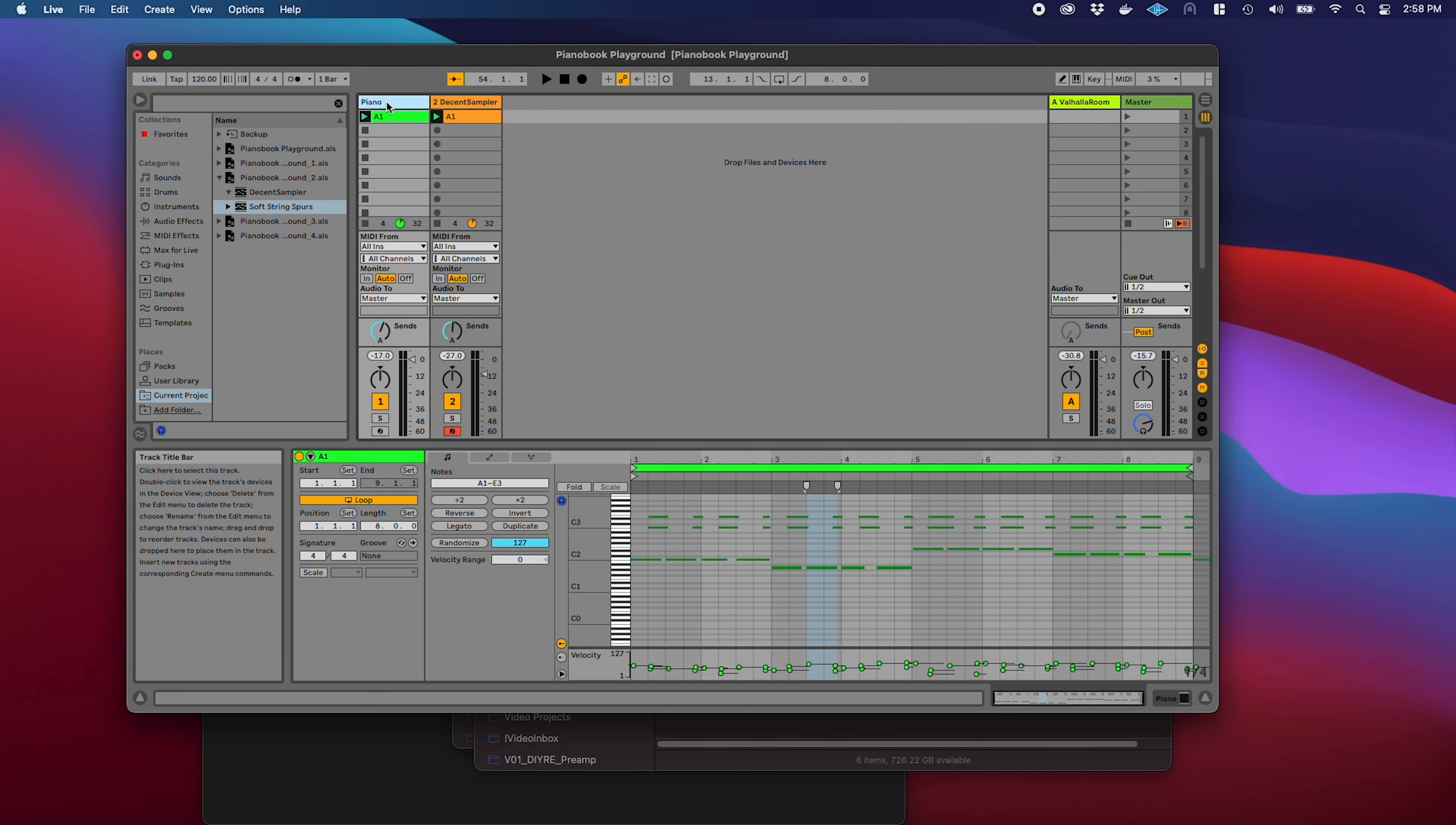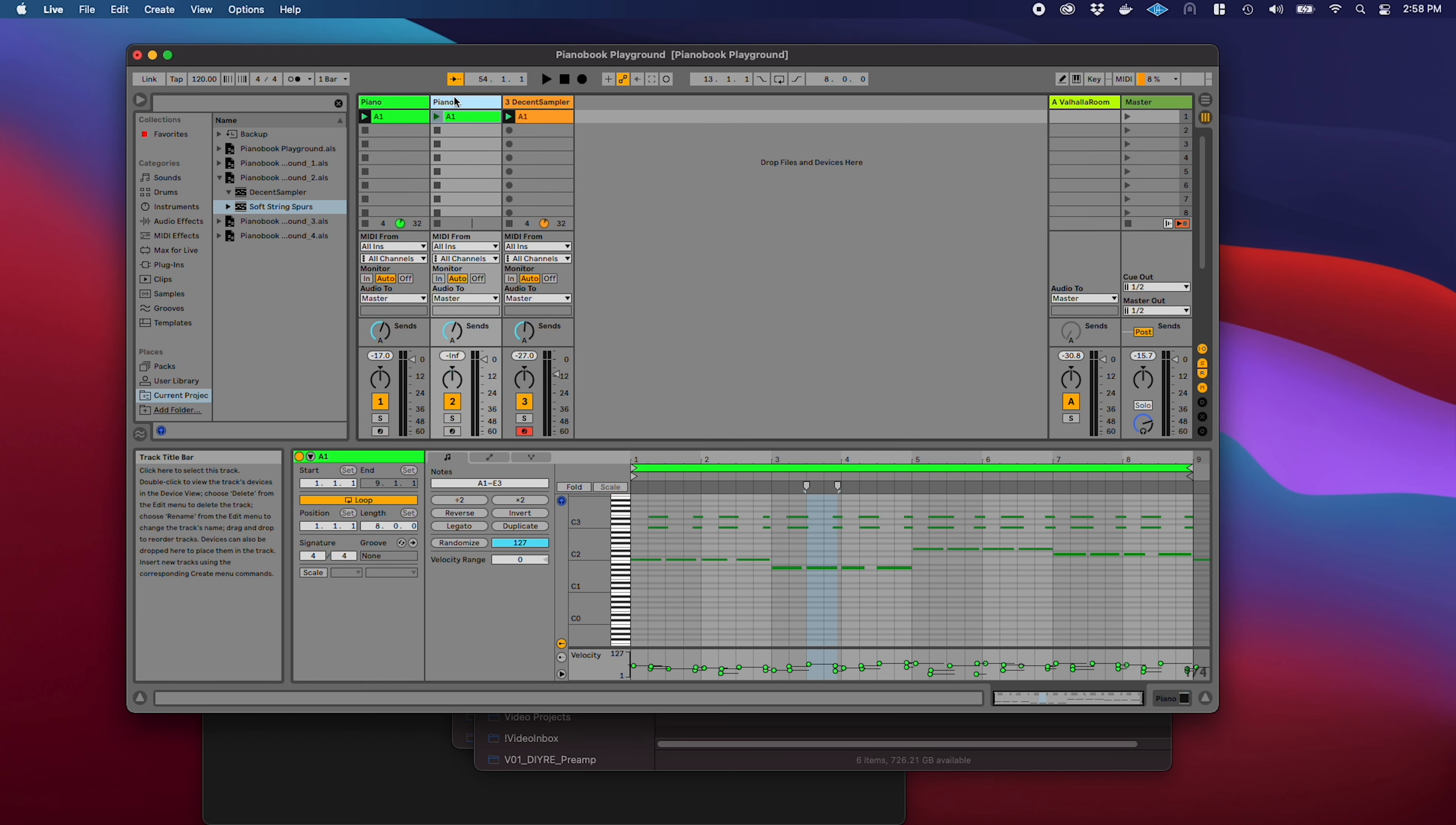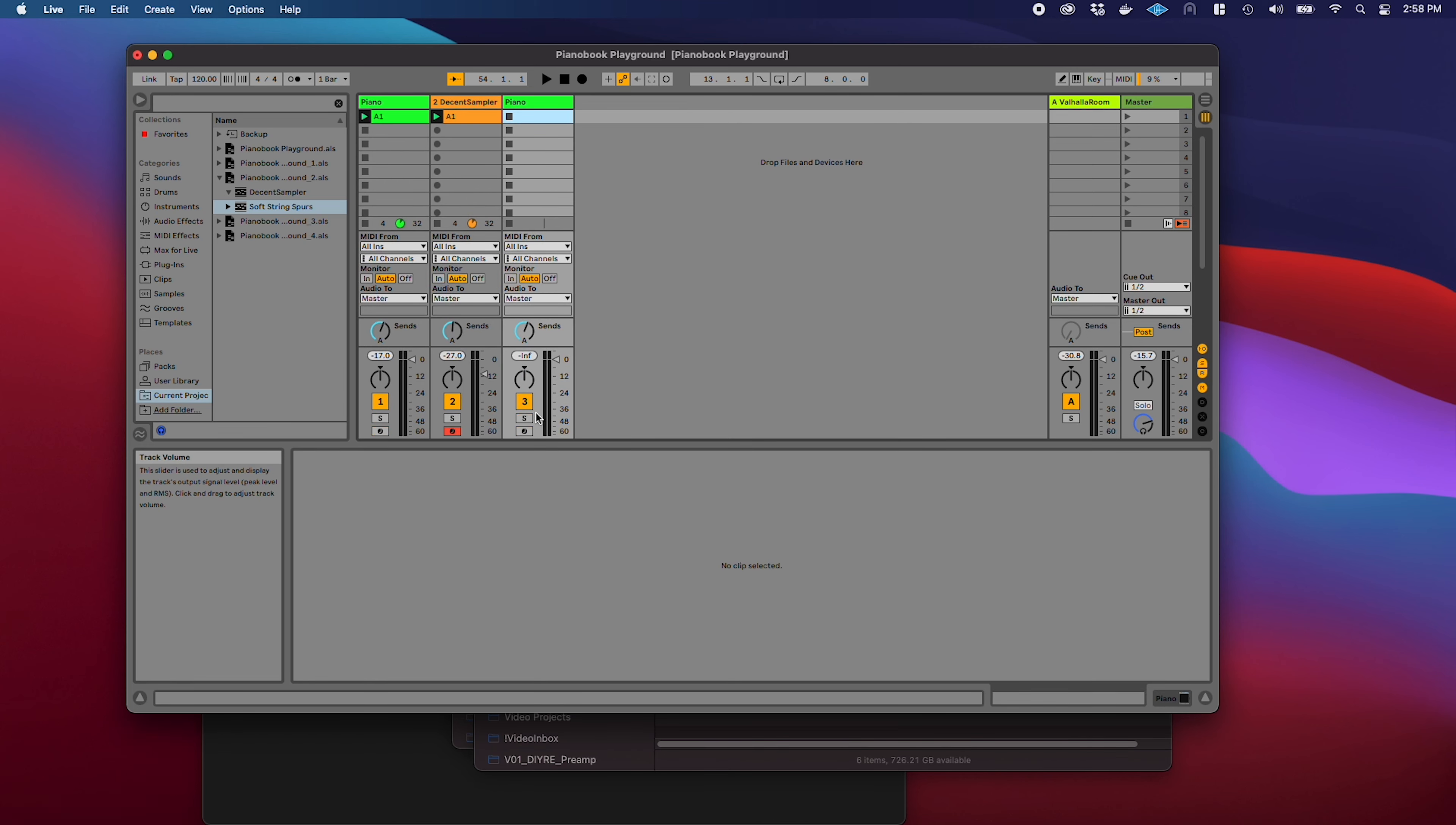I think let's add a lead melody now. I'm going to duplicate the piano track and get rid of this clip and see if I can think up something.